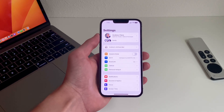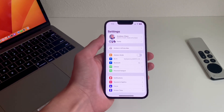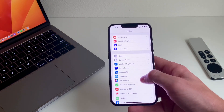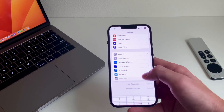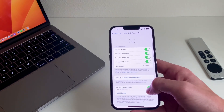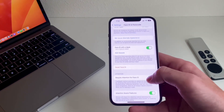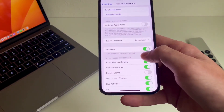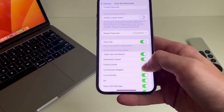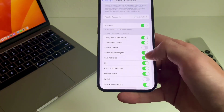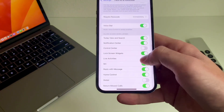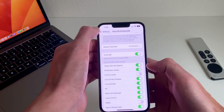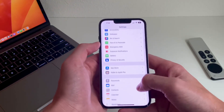First, go to Settings, then Face ID and Passcode. Scroll down until you get to Live Activities and turn it on if it isn't on already. Also in Settings, go to the TV settings, scroll down, and turn on Live Activities.